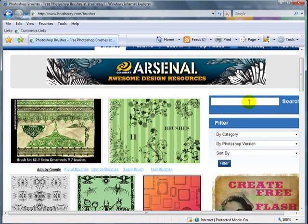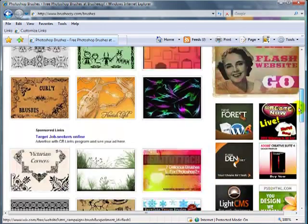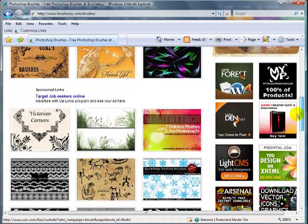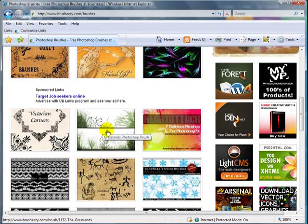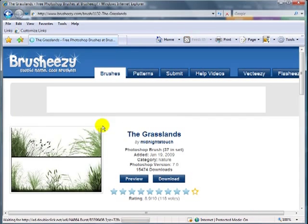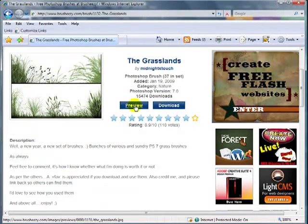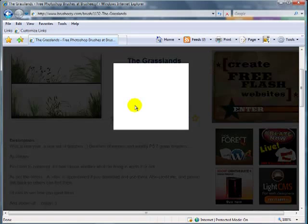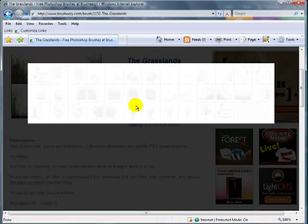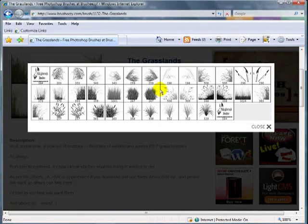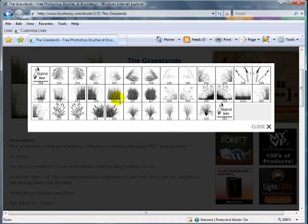Such as flowers or butterflies or something like that. One of the brushes that I downloaded and will be using in this project is the grasslands brush. Most of these brushes have some kind of a preview to show you the different brushes included in the file, and as you can see they have a lot of different grass brushes included.